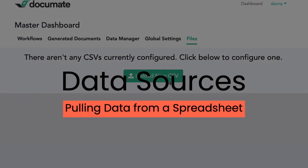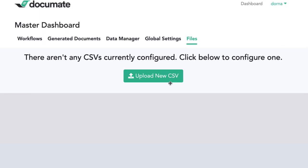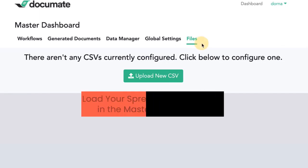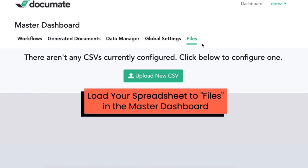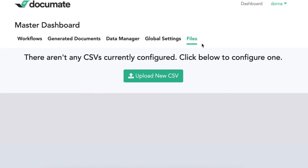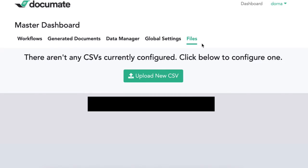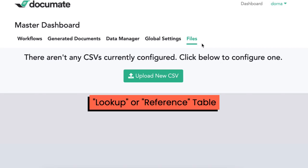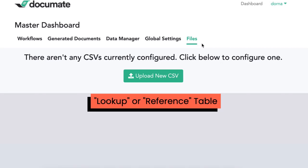In this video, we're going to show you how to pull in data from a spreadsheet. You can store the spreadsheet in one central location under your files and have it accessed by any workflow and even other users on the account. Some people call this a lookup table or a reference table.